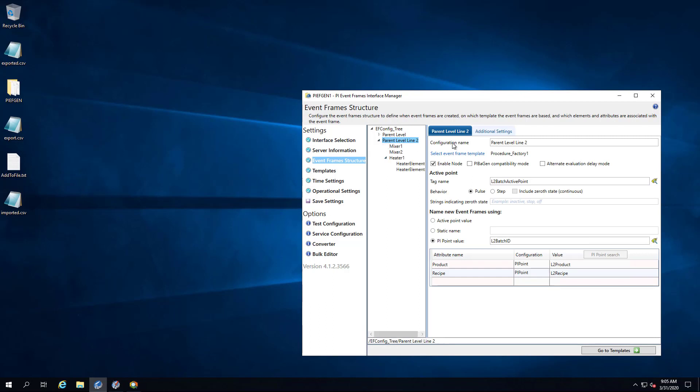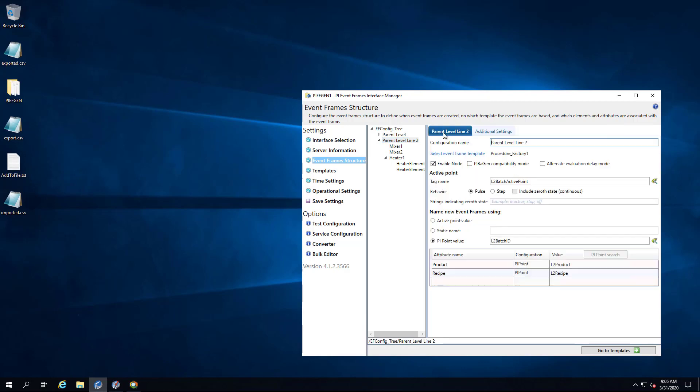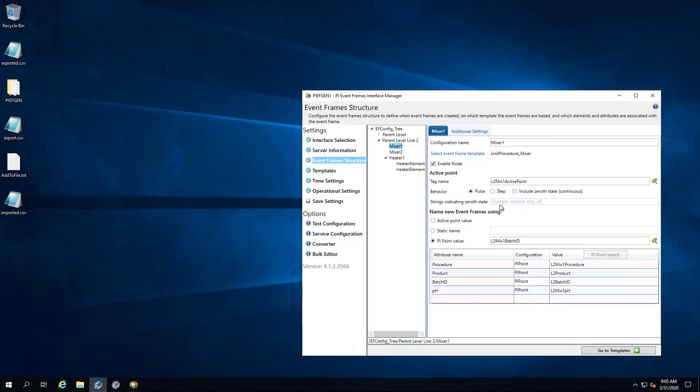Quickly, I'll just take a look at a few things. If I go to additional settings, you can see the primary reference element has been selected there. Under the mixers, you can see the tag names have been updated to say L2. Same thing with heater. I'll click Save Settings.